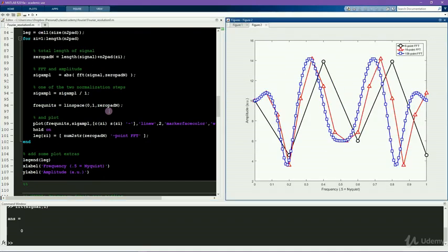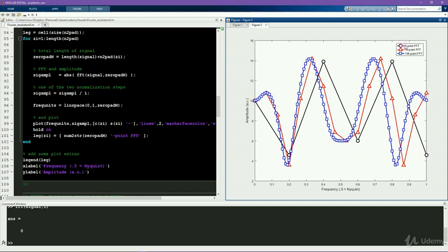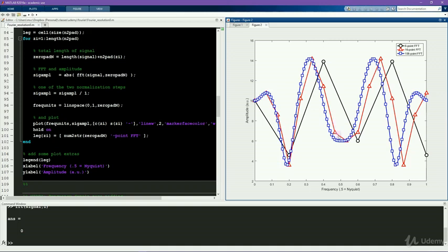So here you see the power spectrum from each of these FFTs. This black line here corresponds to the Fourier transform of the original signal, which contains six points. So this is our six point FFT. And in red and blue, you see the resulting amplitude spectrum using a larger number of points. So zero padding the signal with 10 zeros and with 100 zeros for the blue line. And what you see is that some of the features are the same, and some appear to be different. And what's actually happening is that the power spectrum ends up being a sinc interpolated version of the original power spectrum.